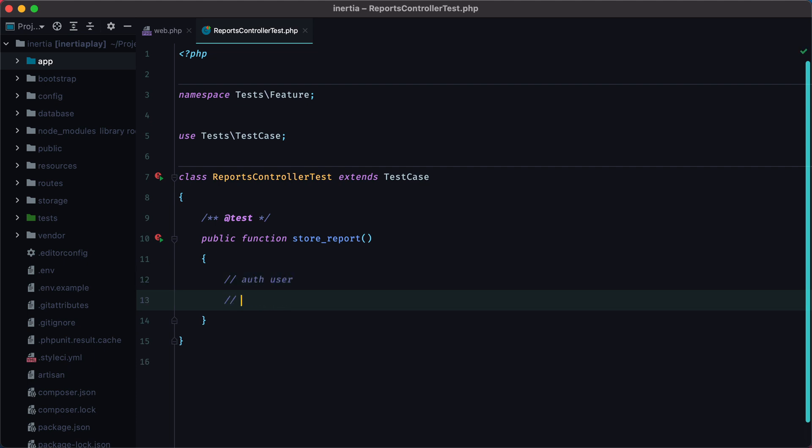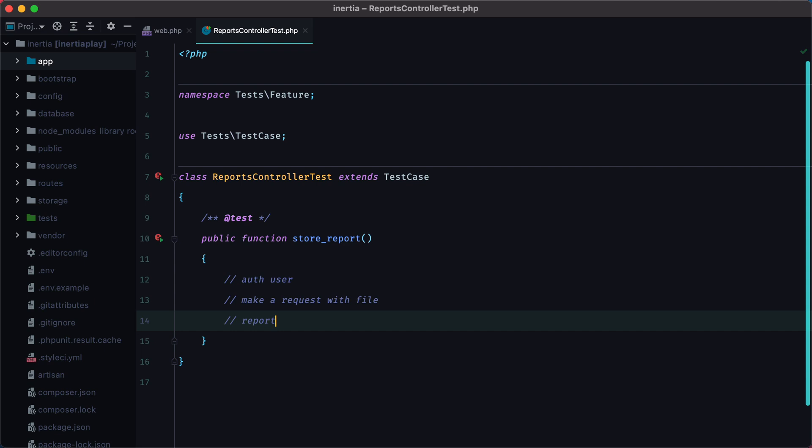then we'll have to make a request with file, and finally we'll need to assert that the report was created and file was stored. Let's tackle these one by one.